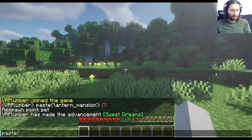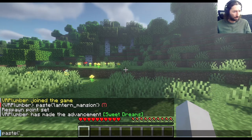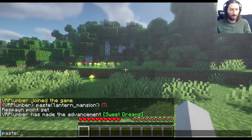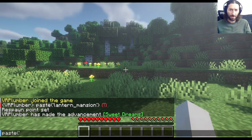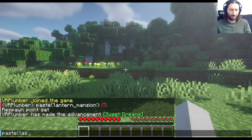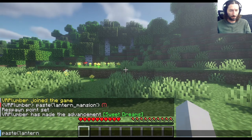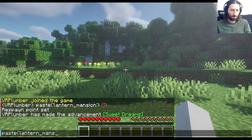Then an open bracket and a quote, and then the name of the thing I want to paste. In this case, I've named it Lantern Mansion.